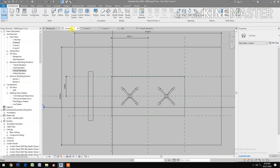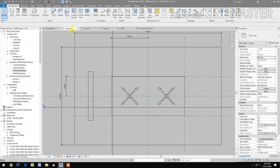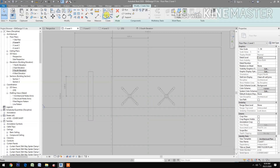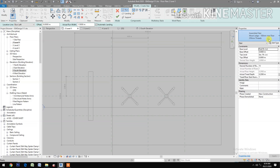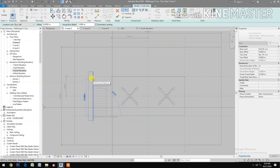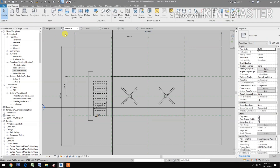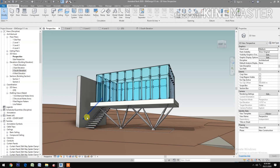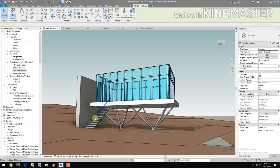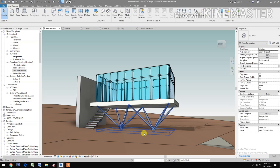Now let's go to Level 1 and create a stair. Select Wood Ledge. Pick the start, then pick the end — the actual run width is 1.5 meters. Finish. Select the railings and delete them. Select the other railing using Tab, then delete.